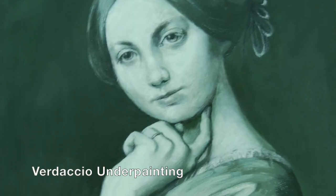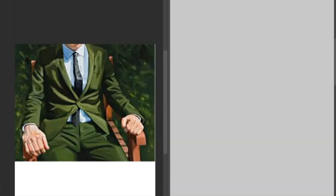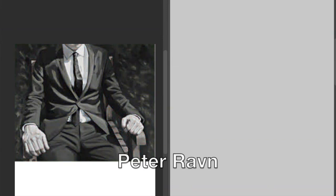To practice with grayscale, you can start by studying paintings and converting those paintings or pictures to grayscale to isolate values. For reference, I'm currently studying the Dutch artist Peter Ravin as I really like his dynamic paintings touching on corporate settings with very expressive forms.